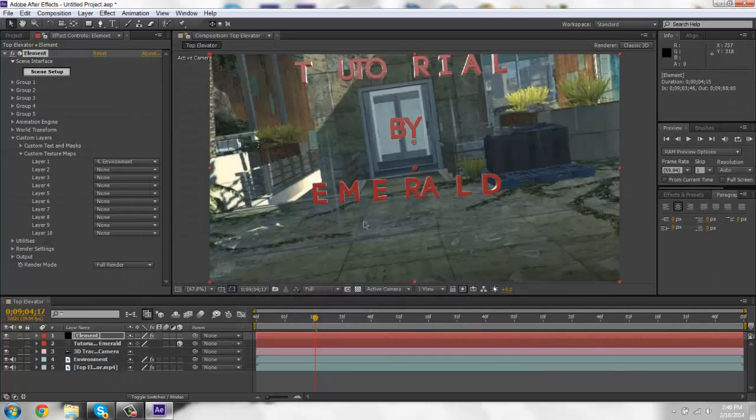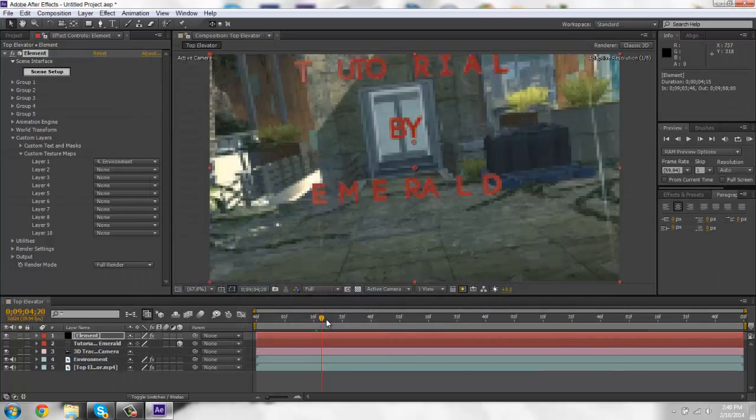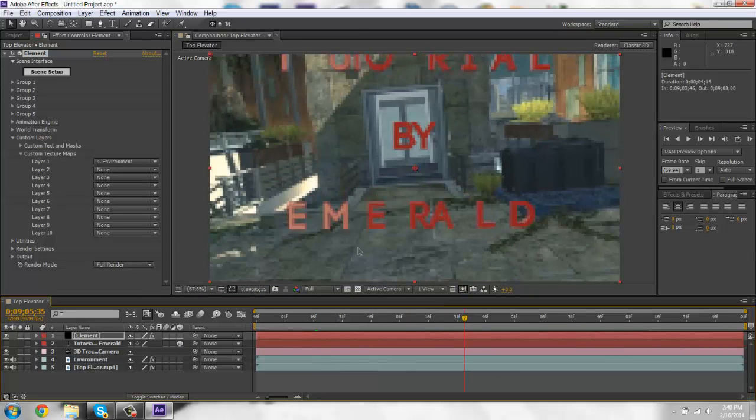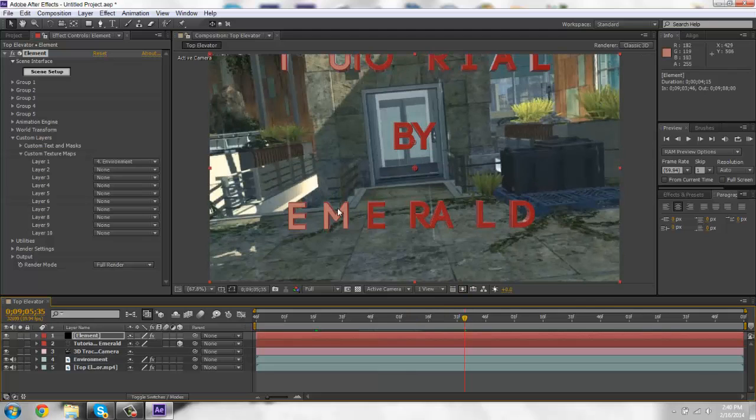So if it moves, like when it moves in the scene, it'll go with the map, the map lighting and everything. Pretty cool.